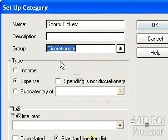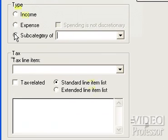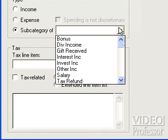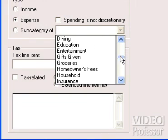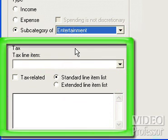In the Type box, indicate whether this is a new category — either Income or Expense — or a subcategory. We want Sports Tickets to be a subcategory of Entertainment. Before Quicken can create a new subcategory, it must be told which category it will appear under. Click the checkbox for Subcategory, then click the drop-down arrow next to the subcategory box. Scroll down to Entertainment and click it.